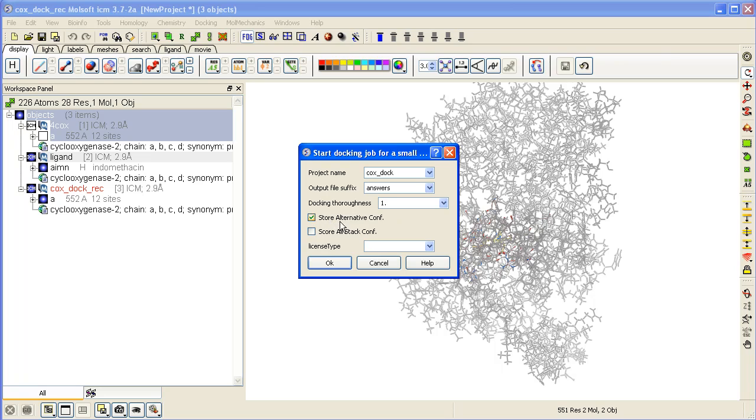We can store alternative conformations. You can also score them, but that will take longer to do. And press OK.